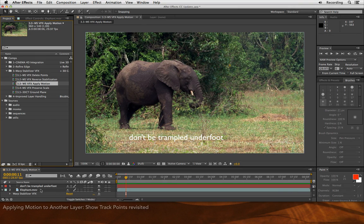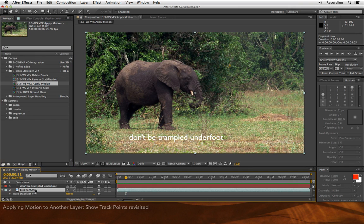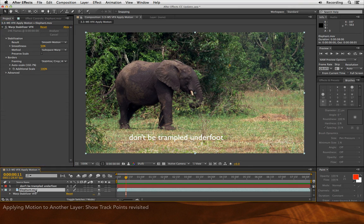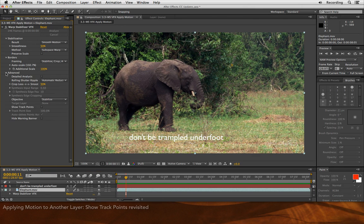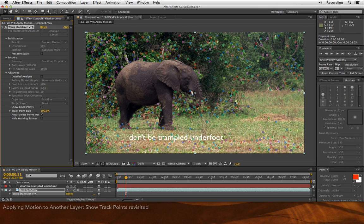I've already applied Warp Stabilizer VFX at its default settings just to save us a little bit of analysis time, and I'll turn it on. If you had trouble getting a good stabilization, you could show the track points, but you'll see Warp Stabilizer did a very good job of ignoring the foreground motion — the elephant — no track points on him, and instead following the background motion.